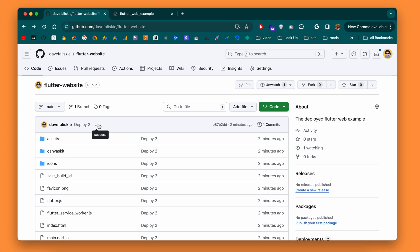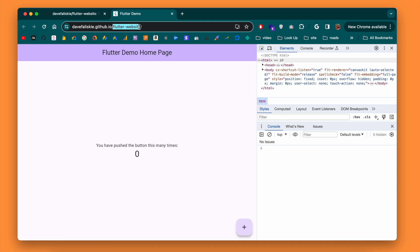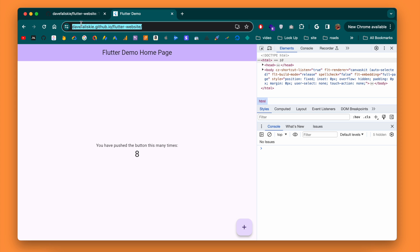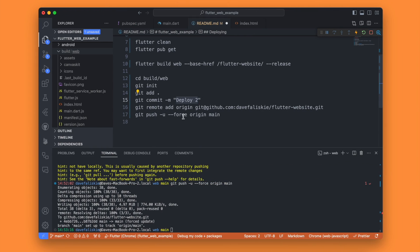Once the deploy finishes — you'll know it's done when there's a green check — we can go back and revisit our website. Since we updated it to have that base href, we now have our site working. The site is deployed. At this point, if you just want to get something up and running on a GitHub URL, you could be done. But if you want to stick around, I'm going to show you how to automate this process and also use a custom domain.